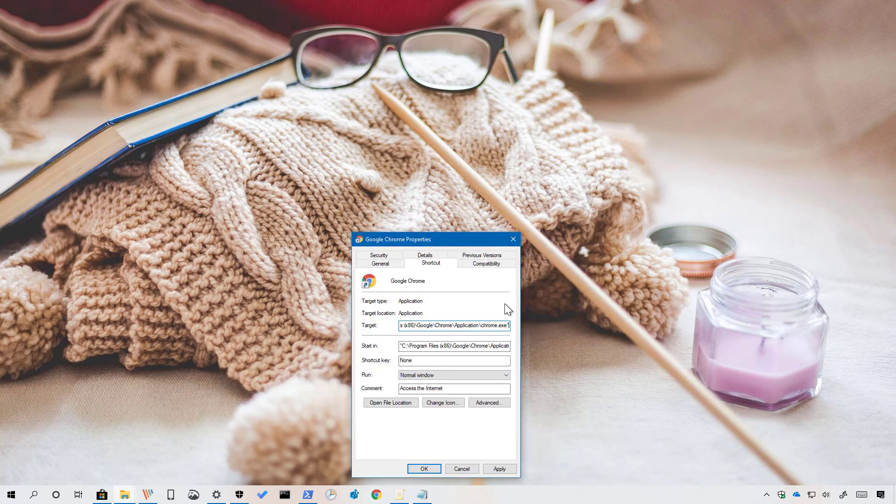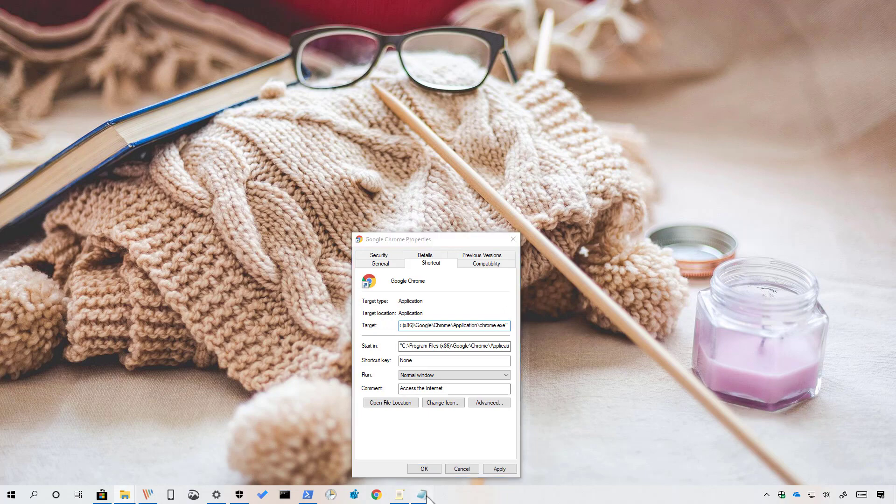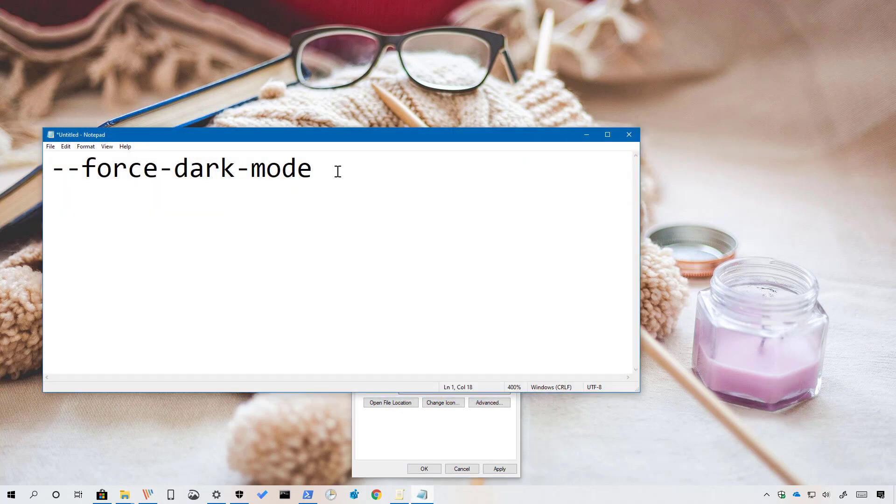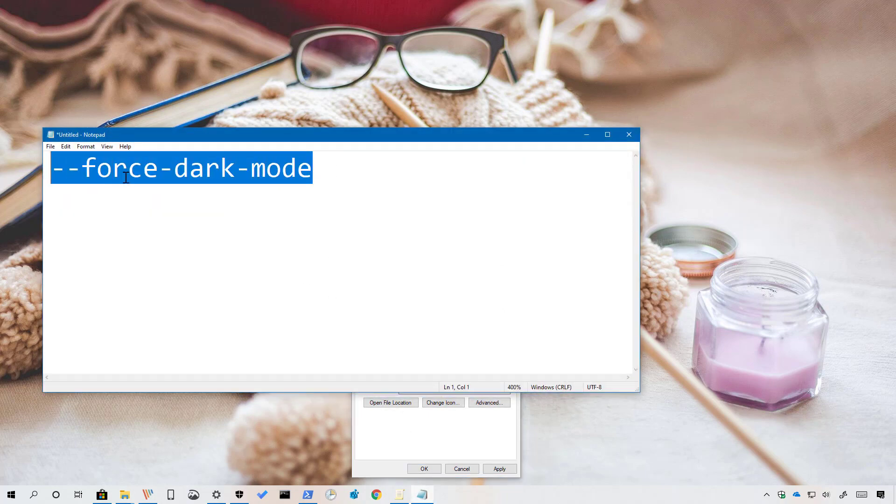In the target field, at the end of the path, use a space and then copy and paste this flag.